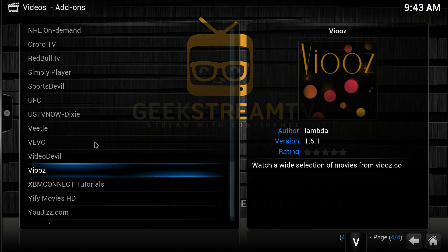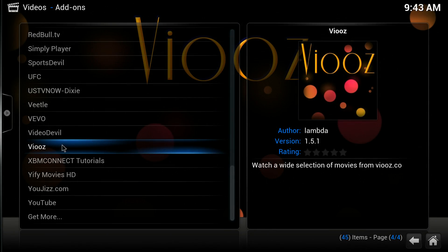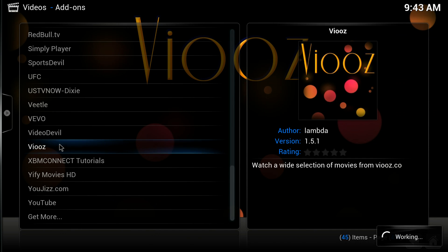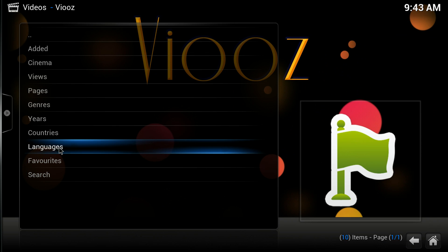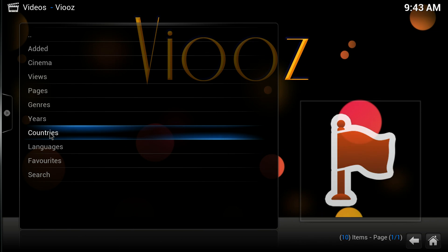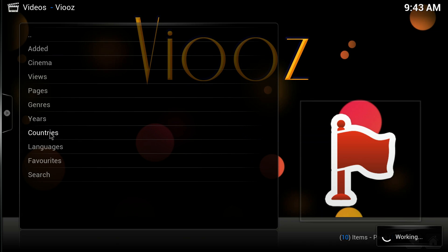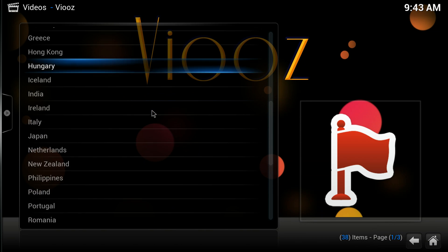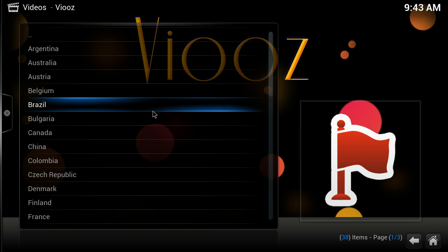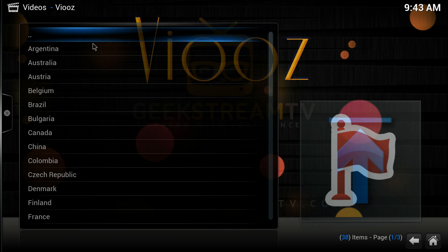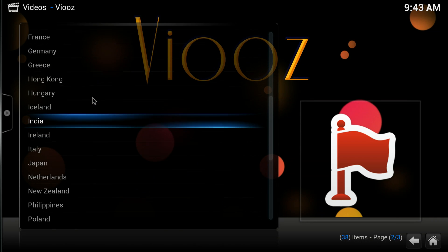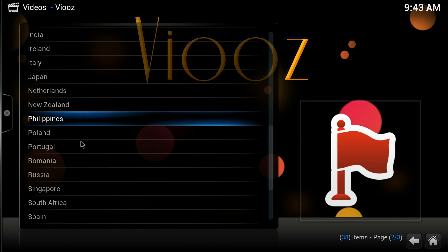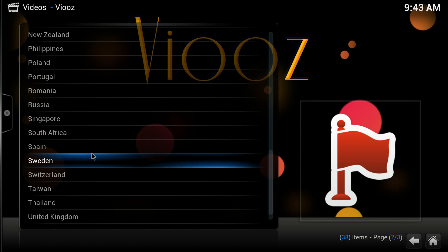...this channel called Viooz. It has countries as well. When you click that, it gives you a much wider range. If you look at all the different countries available here, it's amazing.